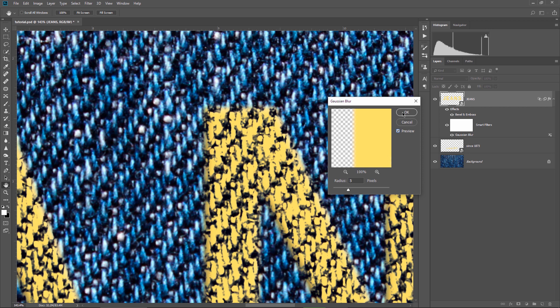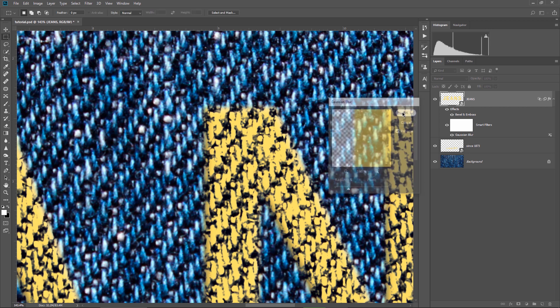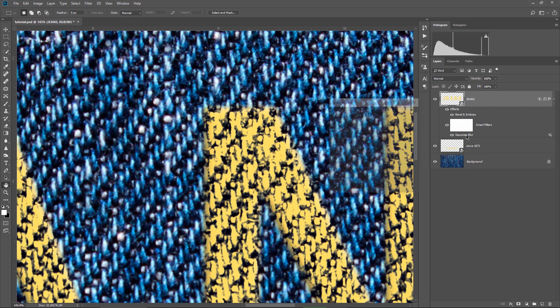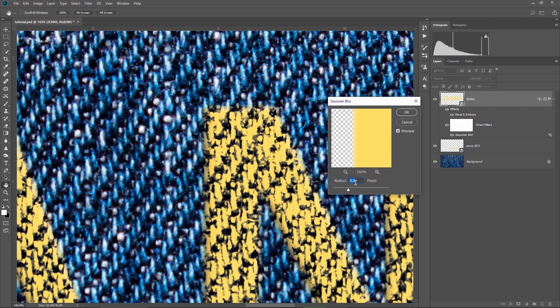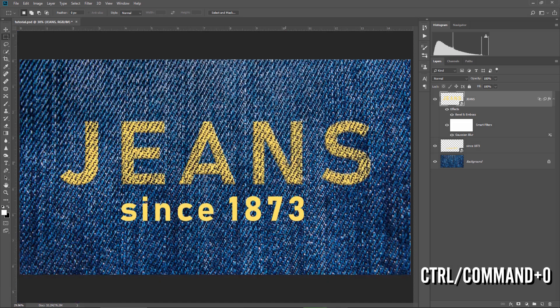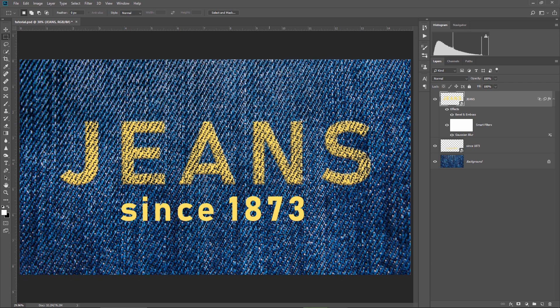Now we can say that the text is blending in very well with the jeans fabric. Just as a small trick, due to the fact that I converted the text layer into a smart object, I can go back anytime into the Gaussian blur. I just double click it, change the value, and then hit OK. Smart objects are very powerful in Photoshop, don't forget this. I press CTRL or CMD plus 0 to fit the image on the screen, and this text looks good now.